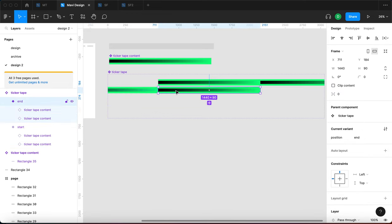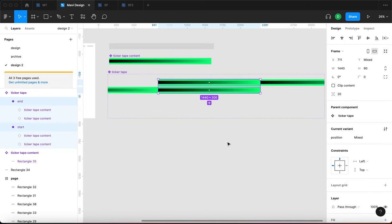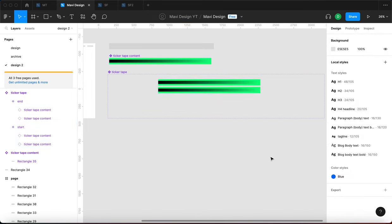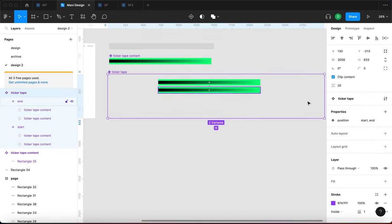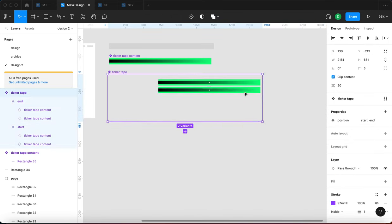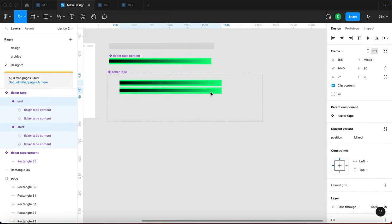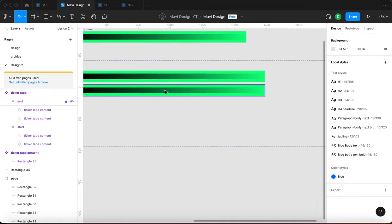What's happening is: in the first state the content is aligned to the left, and in the second state it's aligned to the right. When we select both variants and enable Clip Content, they look absolutely identical — no surprise, since we've used the same component twice and simply shifted their position.